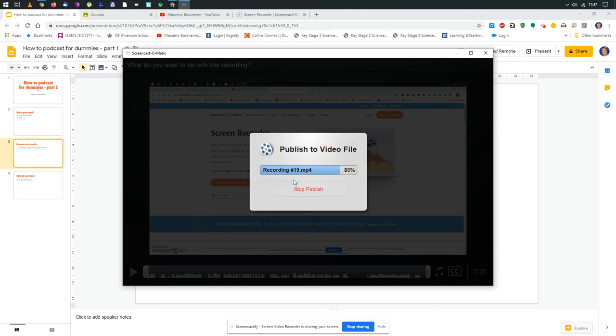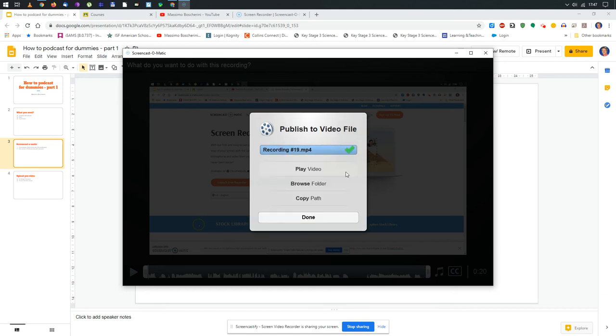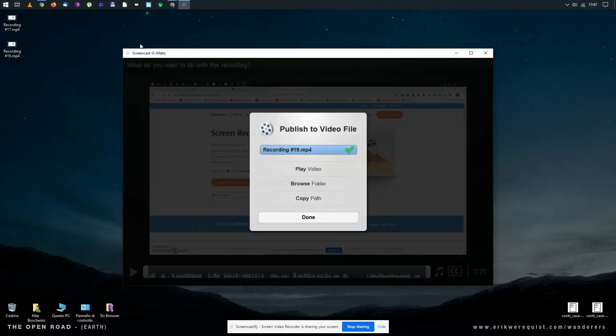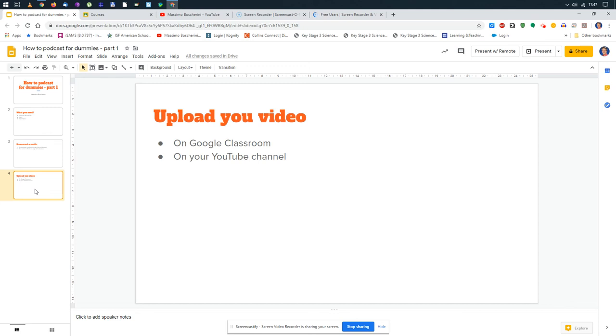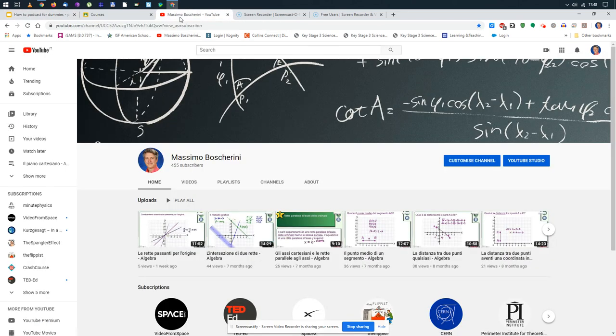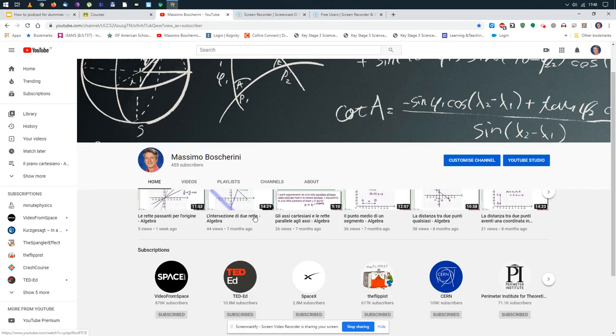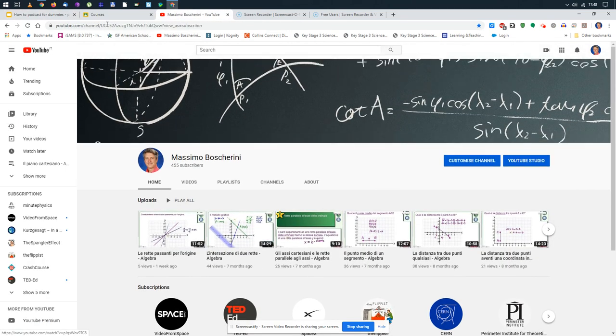When it's ready, it's going to publish this on your desktop. See, this one is on your desktop. At this point it's really up to you guys to decide what you want to do. You want to put it on Google Classroom or on your YouTube channel like the one I have.